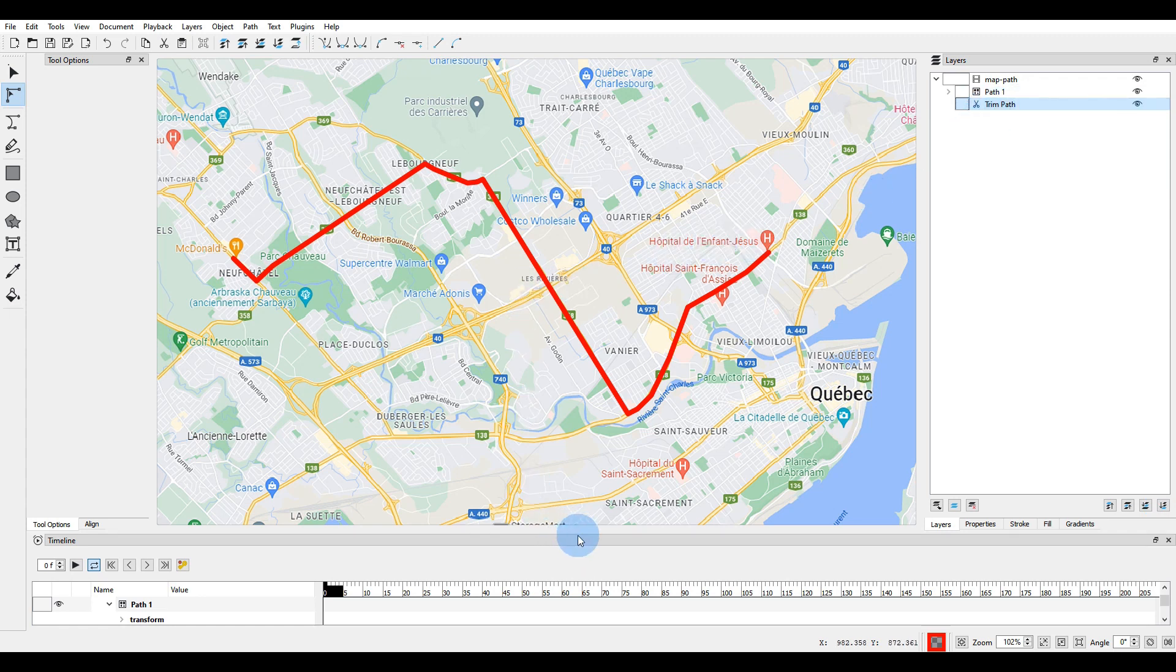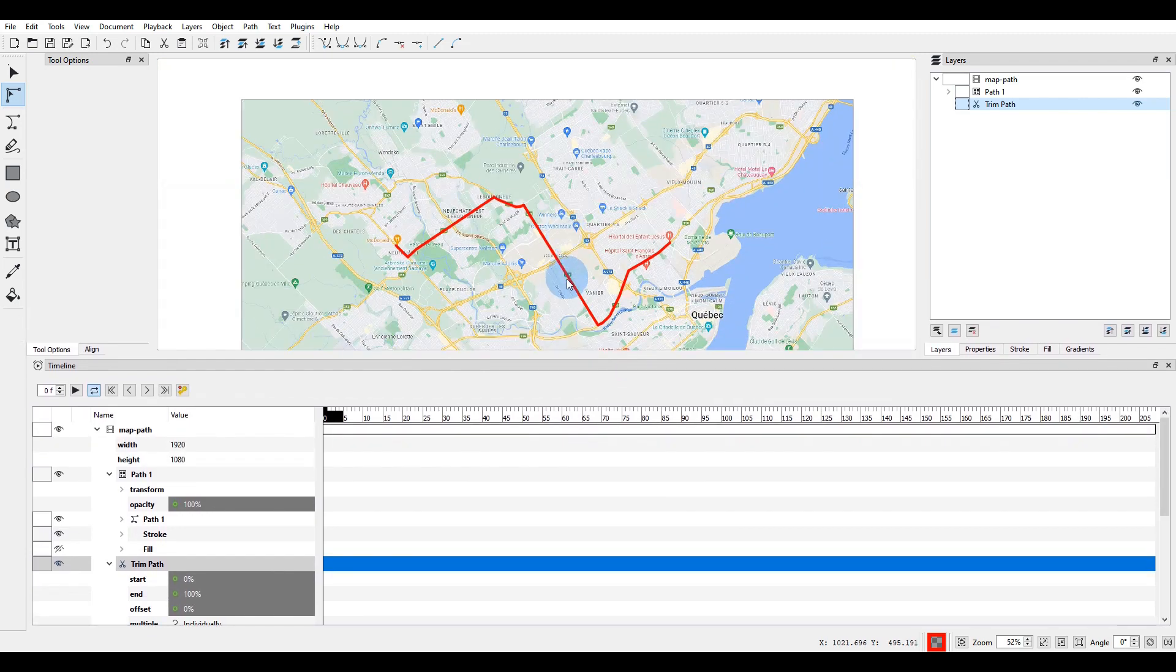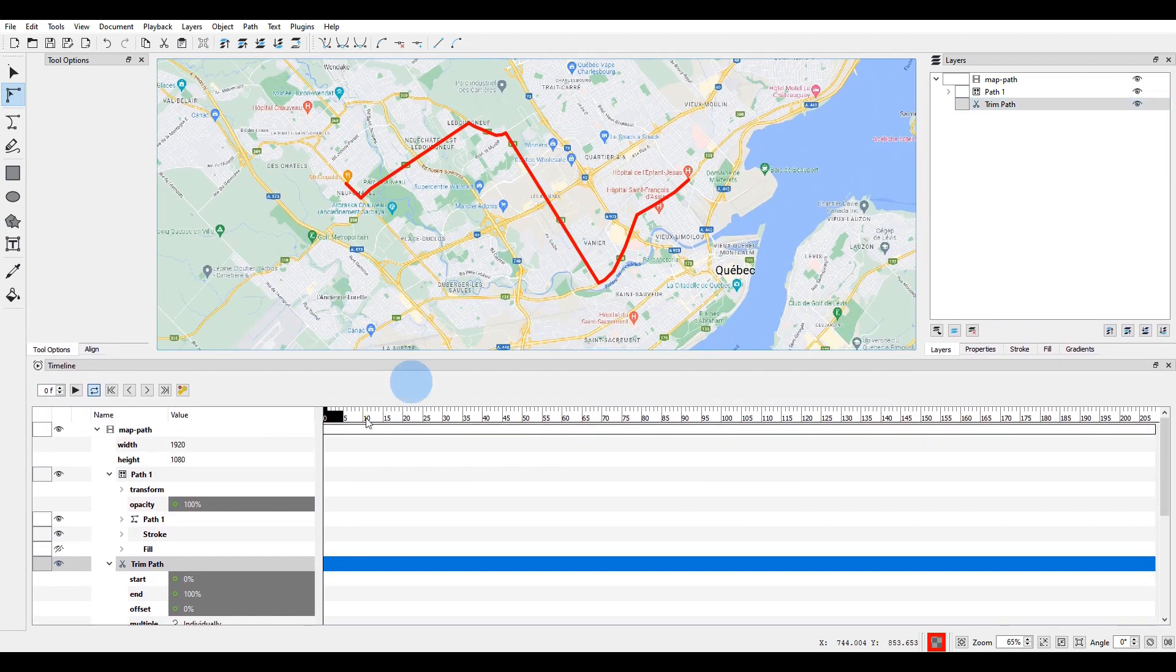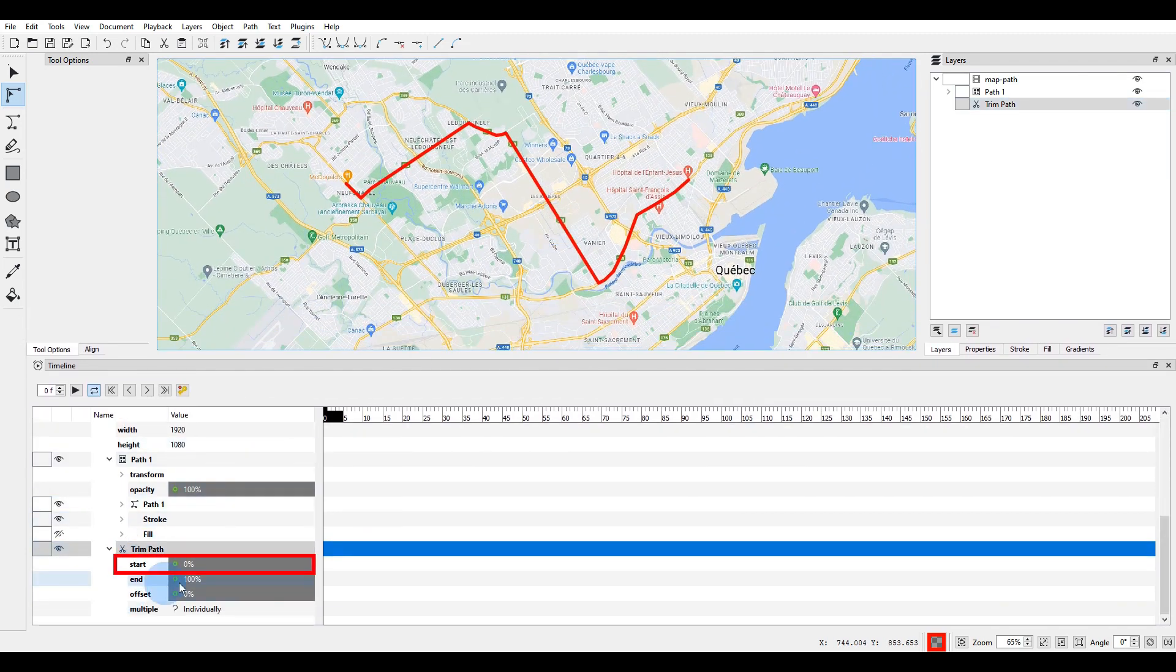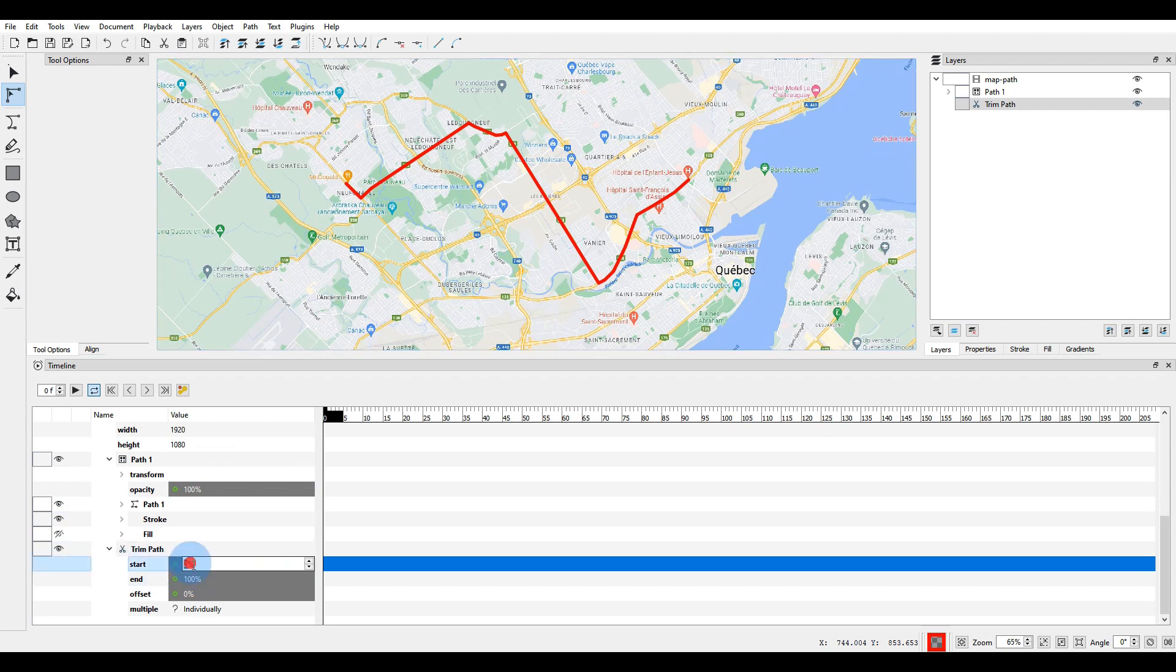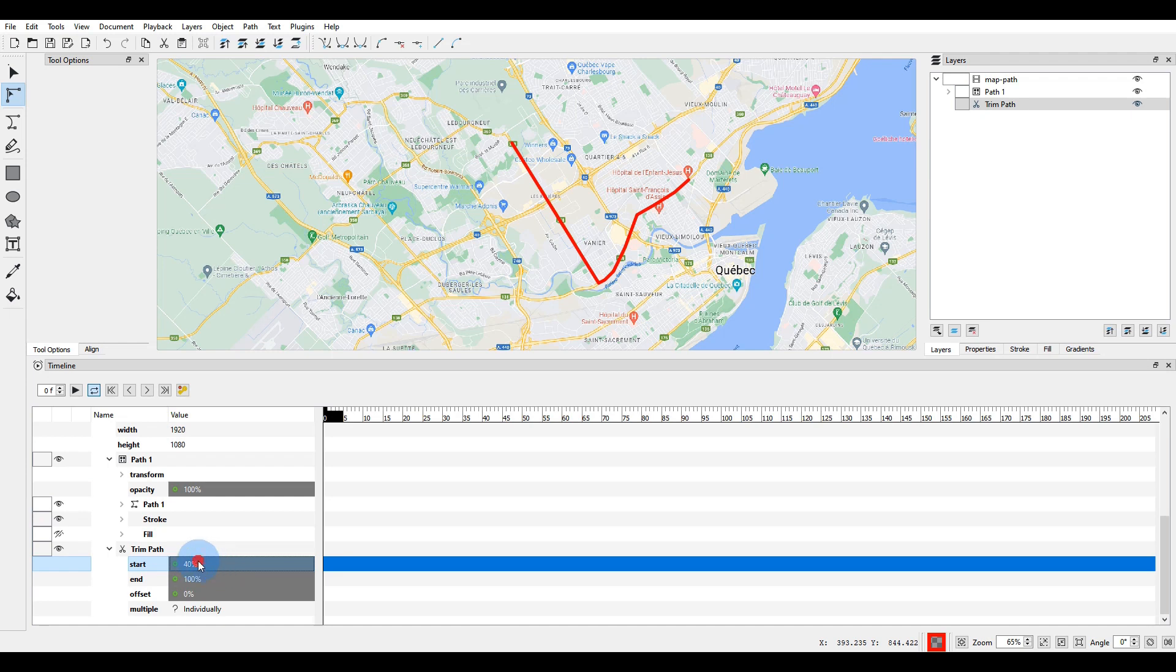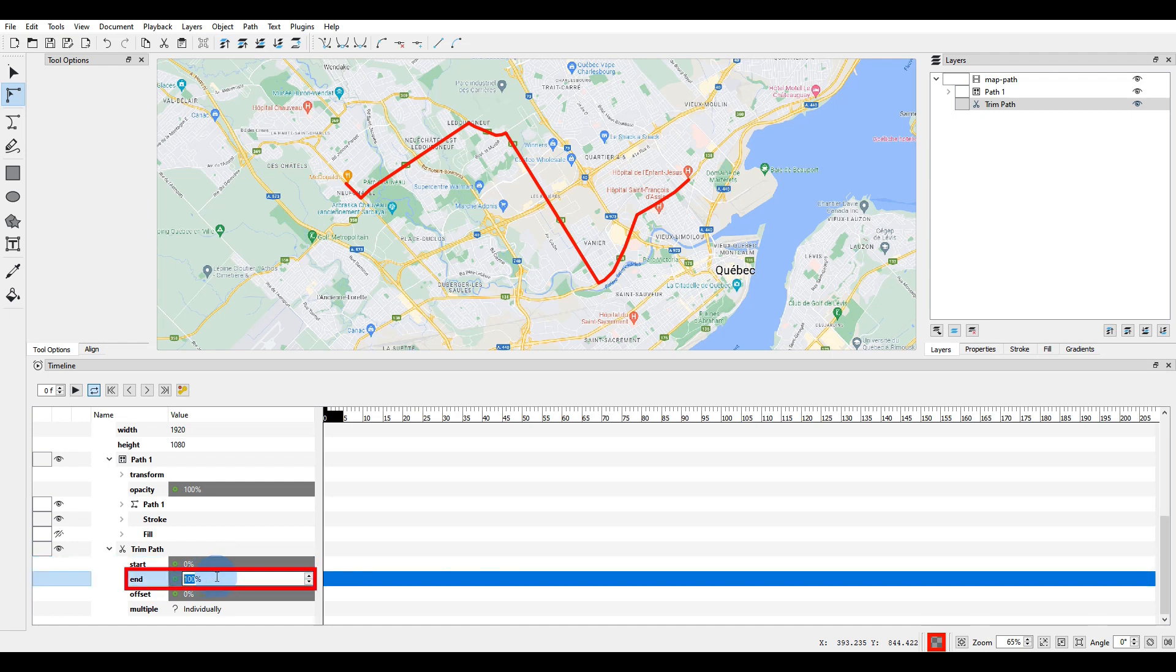I'll expand the timeline to be able to see the trim path parameters. The start parameter is set to 0%. This means the line will start to be visible at the very beginning of the path. If I change this value to 20% and hit enter, the first 20% part of the line will be hidden. Same thing with the end parameter. If I set it to 80%, the last 20% of the line will be hidden.